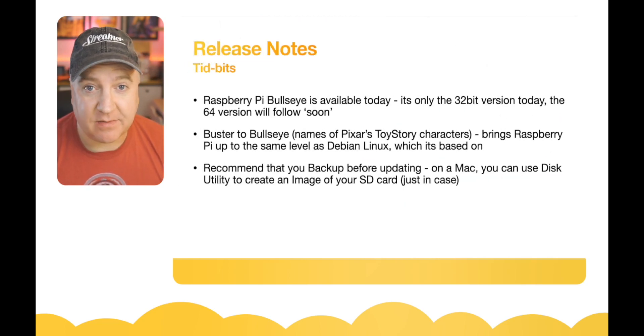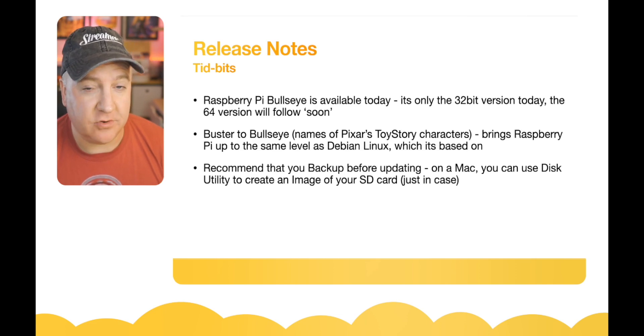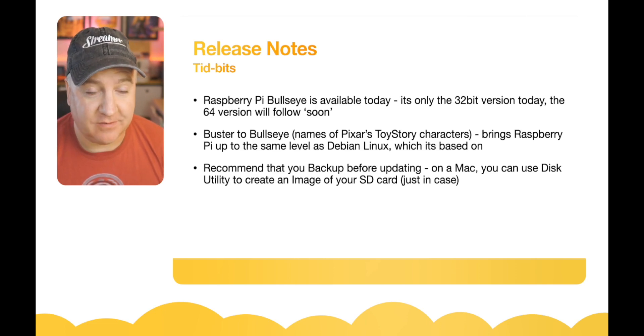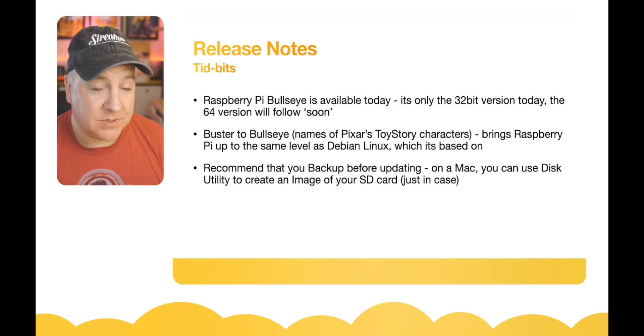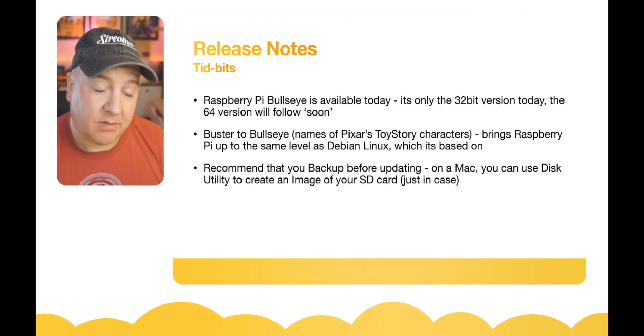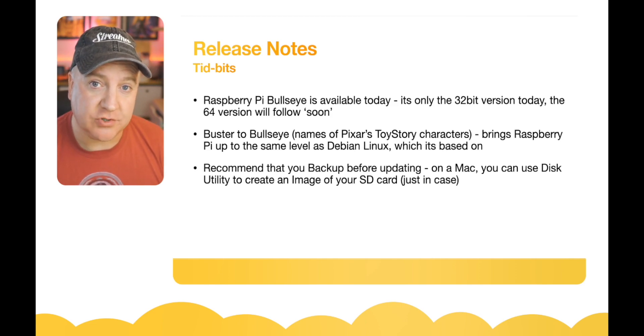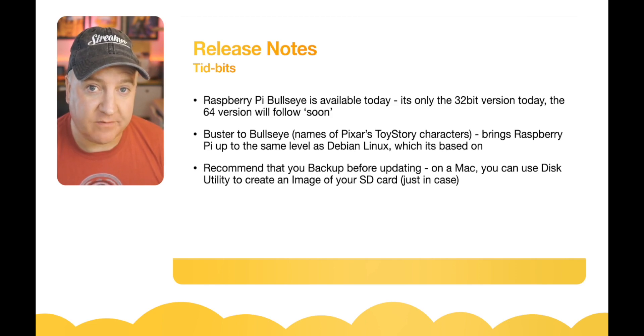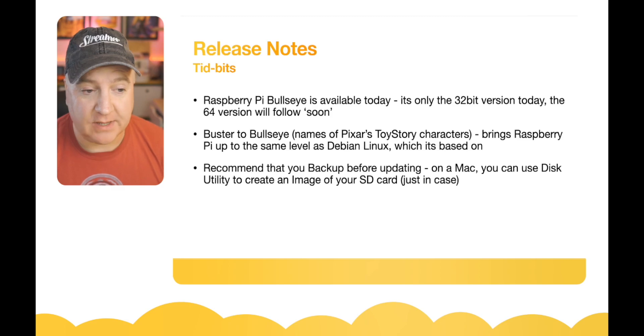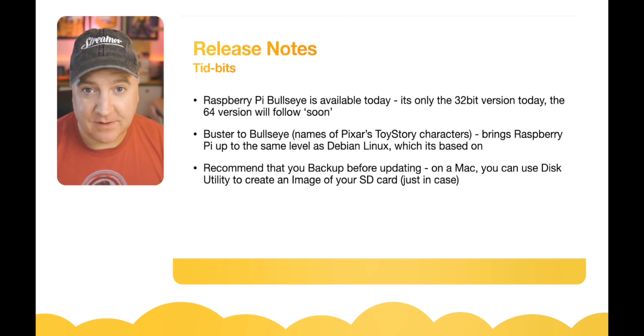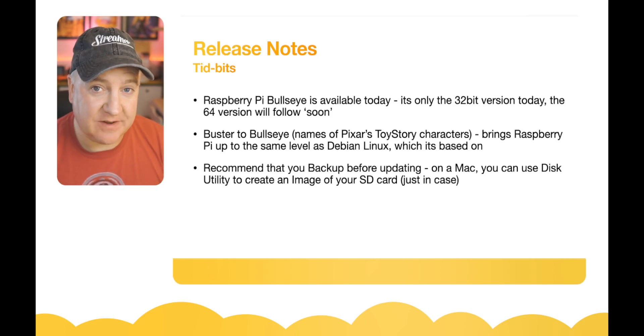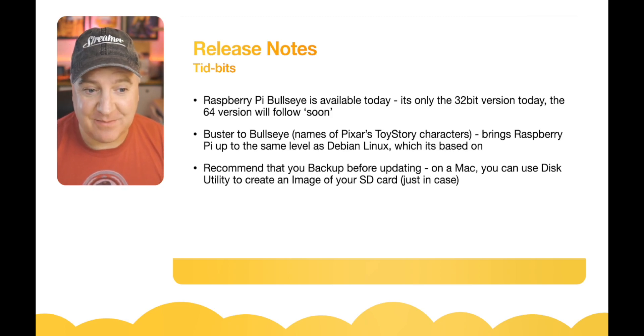The Raspberry Pi organization have released the latest version of the Raspberry Pi operating system, and the version name for this is Bullseye. Currently this is only the 32-bit version; the 64-bit version will follow shortly. This release has changed from Buster to Bullseye, and that's the name of the Pixar Toy Story character.